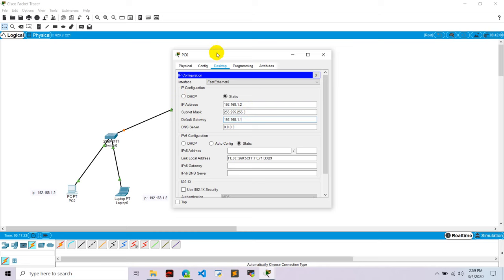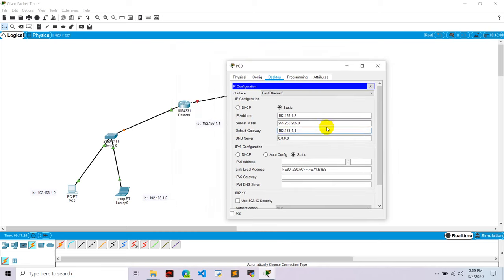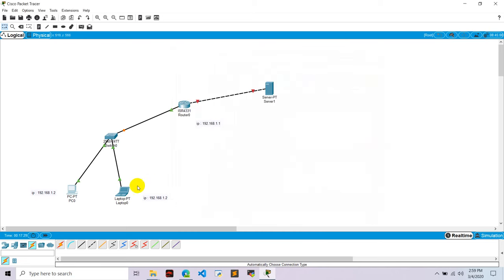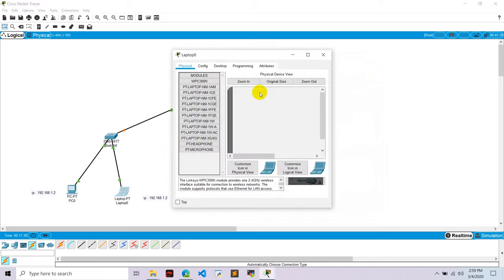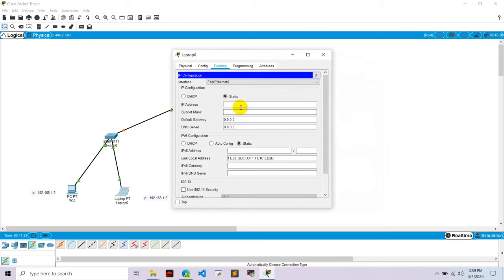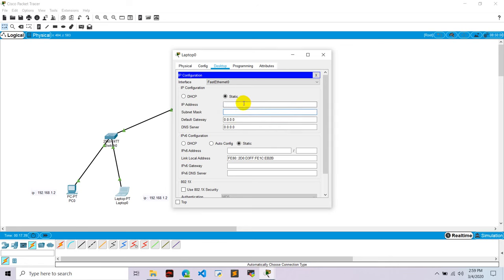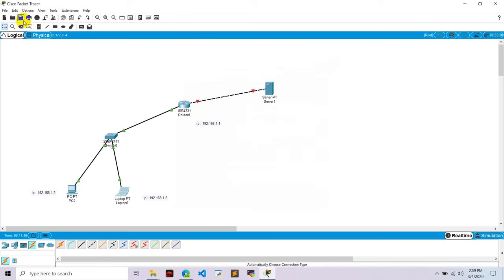And let's go to laptop zero, go to desktop, IP configuration. IP address would be 1.3, and submit. Gateway 1.1. Here I make some mistake I think. 1.3, okay.